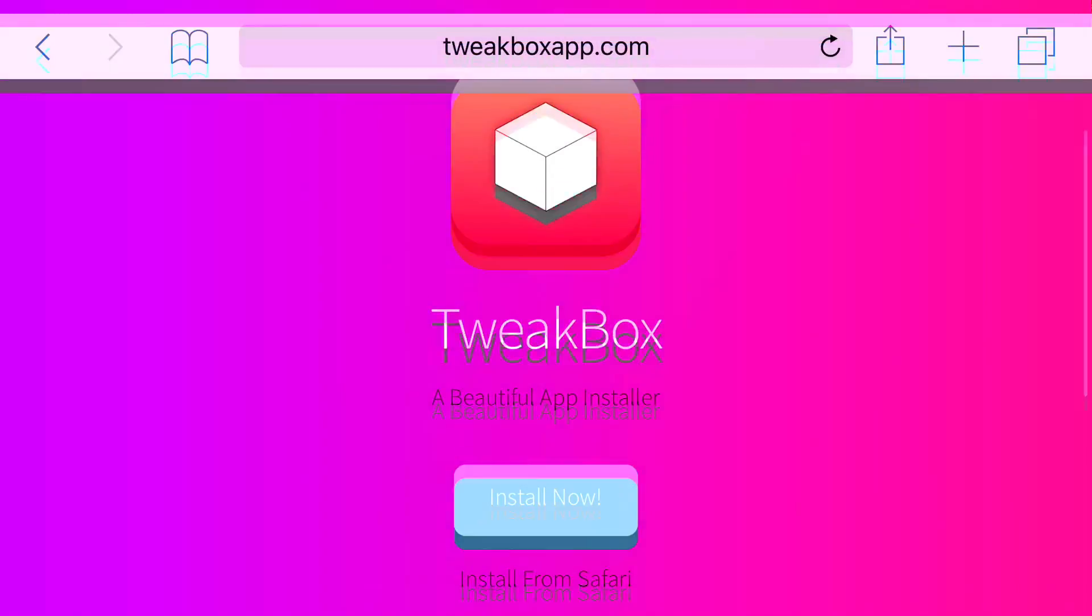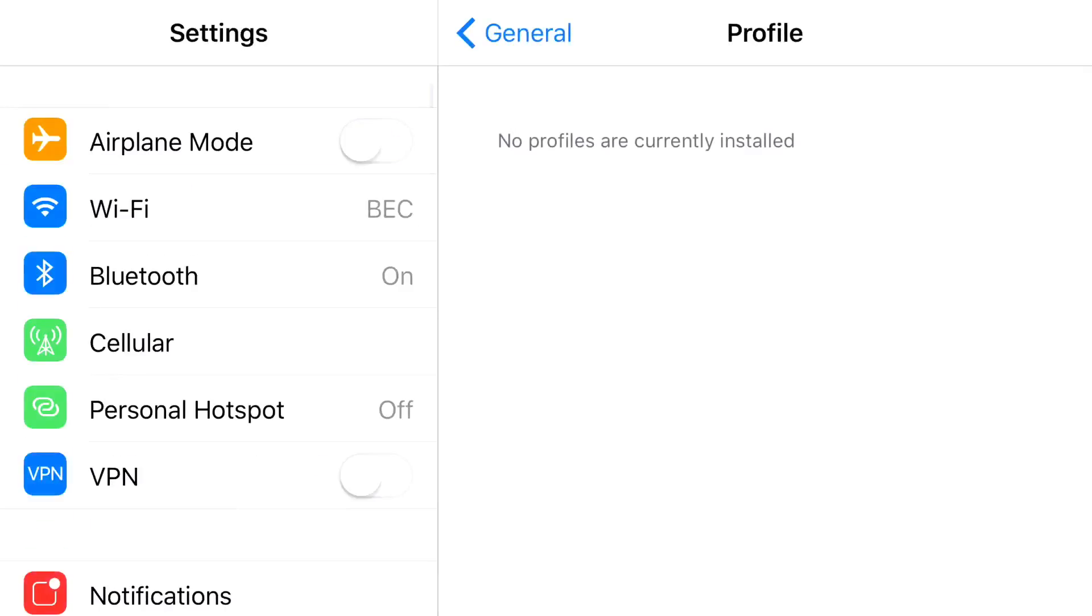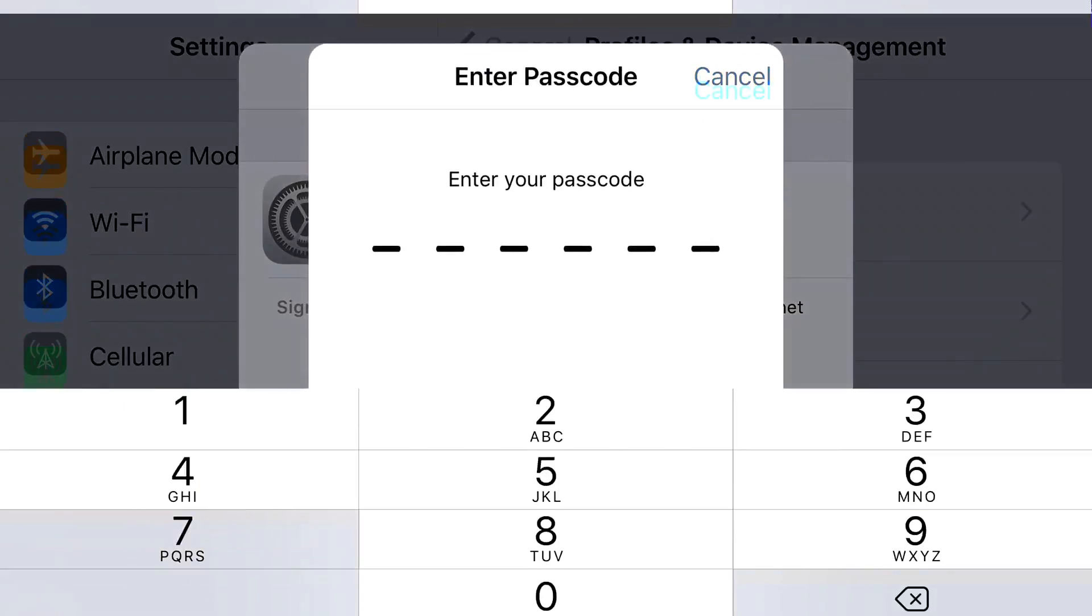So turn around the link in the description below and it should take you to stop right here. From here, I'm going to press install now. Once you press the install now button, you should be redirected to your settings application. At the top, you'll see cancel or install. Go ahead and press install. Put in the password to your phone.